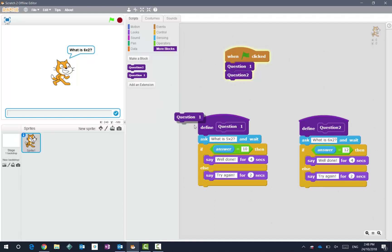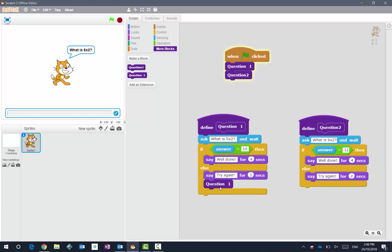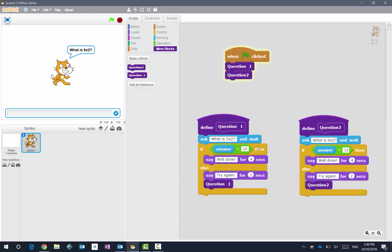For what is five times two, if that is answered incorrectly, we can drop in else, say try again, and go back to question one. And we could probably do the same for that one.